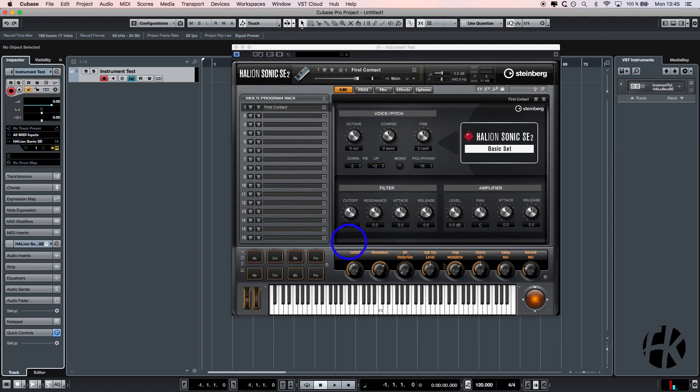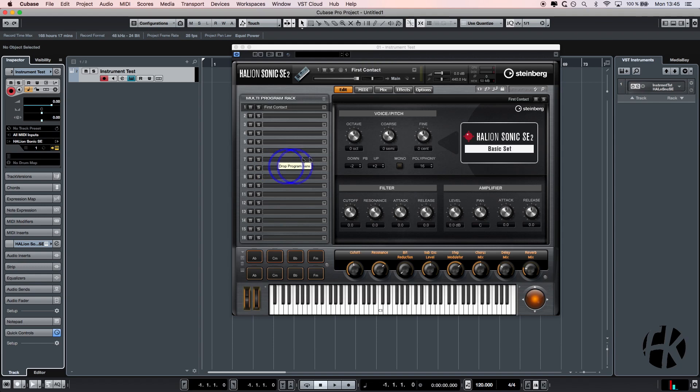In the output, you can see the Halion Sonic SE at the moment. This means that the Halion Sonic SE, this instrument over here, is connected to my DAW and plays a sound. As soon as I press my key again, you can hear some sound. This is the preloaded synthesizer coming by default with Halion.